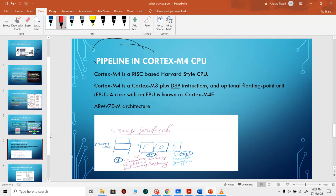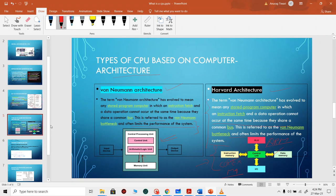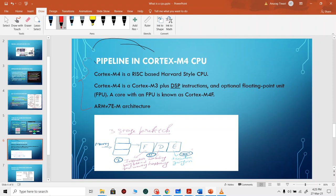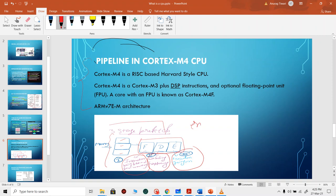Now we'll see pipelining. In Von Neumann architecture, you cannot fetch instructions while a data operation is ongoing — a bottleneck that limits performance. To overcome that, pipelining allows instruction decoding and fetching to occur while execution is happening, as well as prefetching. There is a three-stage prefetch as well as a three-stage pipeline. This architecture allows enhanced performance because instructions that need to be executed next are already cached, and execution, decoding, and fetching occur simultaneously.